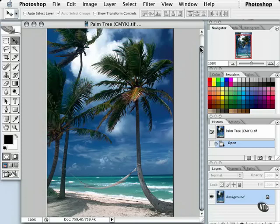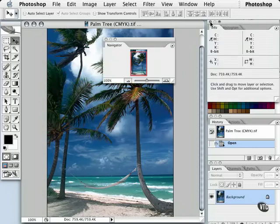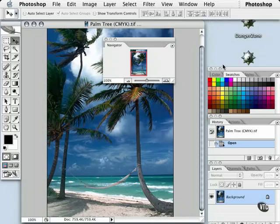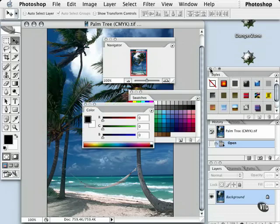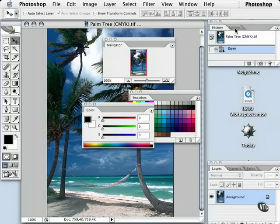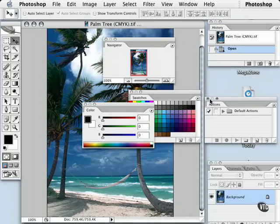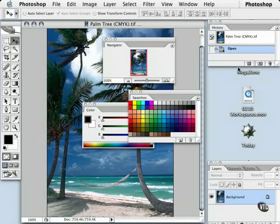I'm going to take the palettes that I want to see, such as Navigator. I'm going to get rid of my Info and Histogram. I definitely like to see my Swatches and my Color. I don't need Styles. History is always important. I don't really need Actions, so I'll take that out.